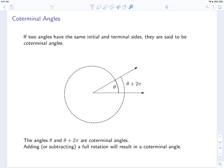Let's talk about coterminal angles. If two angles have the same initial and terminal sides, they're said to be coterminal. In this example, you have an angle measuring theta. If we go theta and then keep going for a full rotation, that measures theta plus 2π. Whether you turn theta and stop, or turn theta and do another complete rotation, you end up facing the same direction. These two angles are coterminal — they have the same initial side and the same terminal side. Anytime you add a complete rotation to theta, you get a coterminal angle.